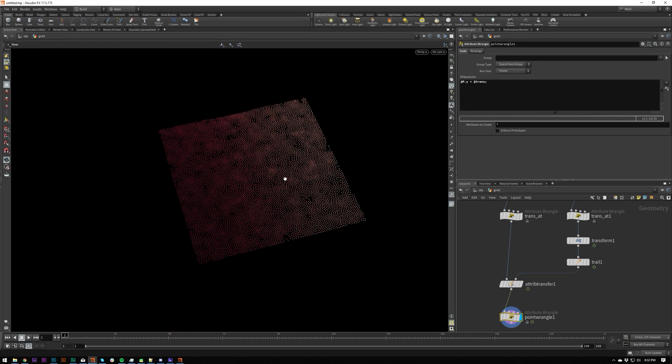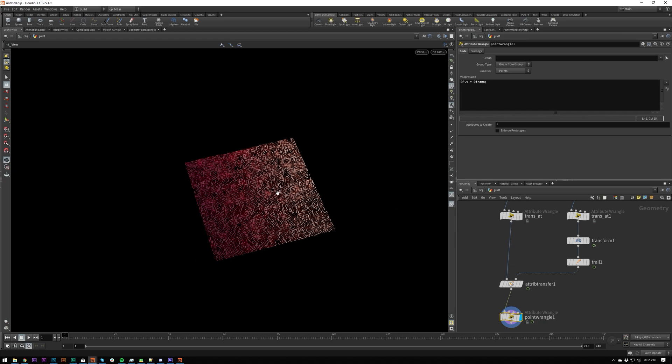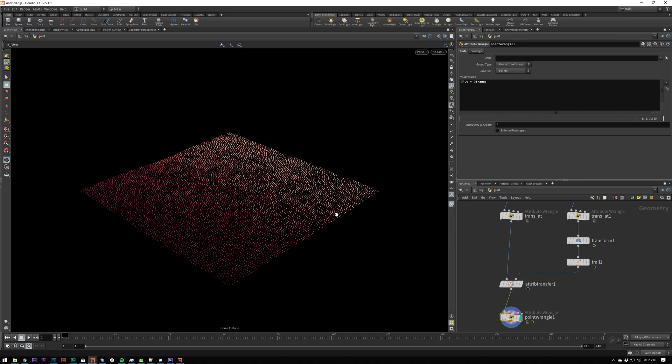I'm probably going to do another one of these on volume scattering, which is really, really useful as well. So essentially scattering points inside of objects. And if you have any questions, just drop in the comments and I'll try and get back to them. Thanks for watching, guys.